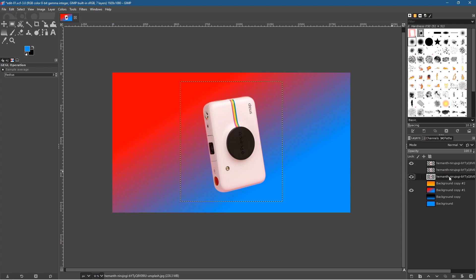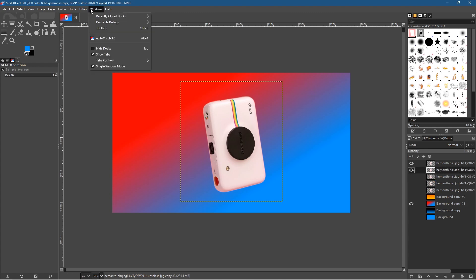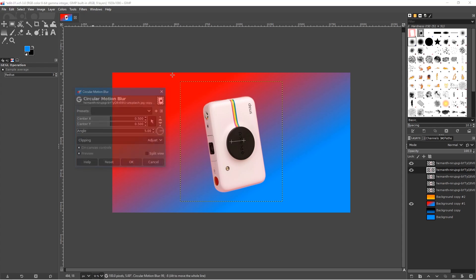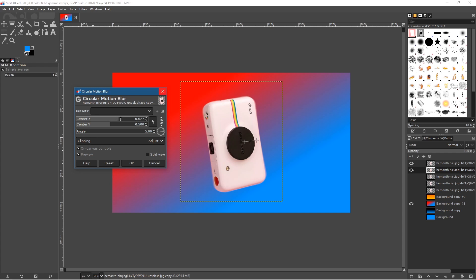You can make more copies and hide the ones you're not using. Let's drag a copy up, go to Filter > Blur, and try a Circular Motion Blur this time — drag it out and see what happens. You can change the angle to get different results.